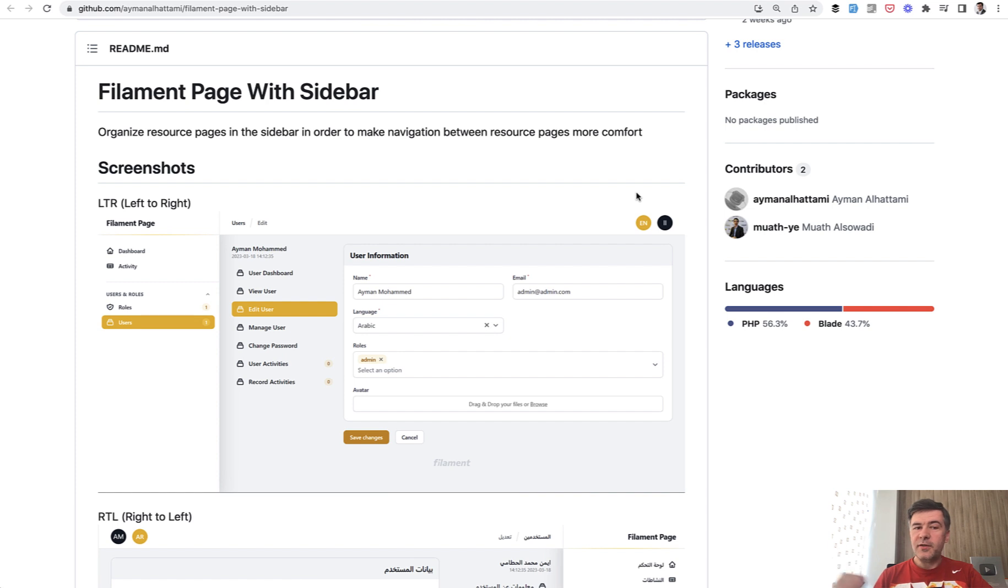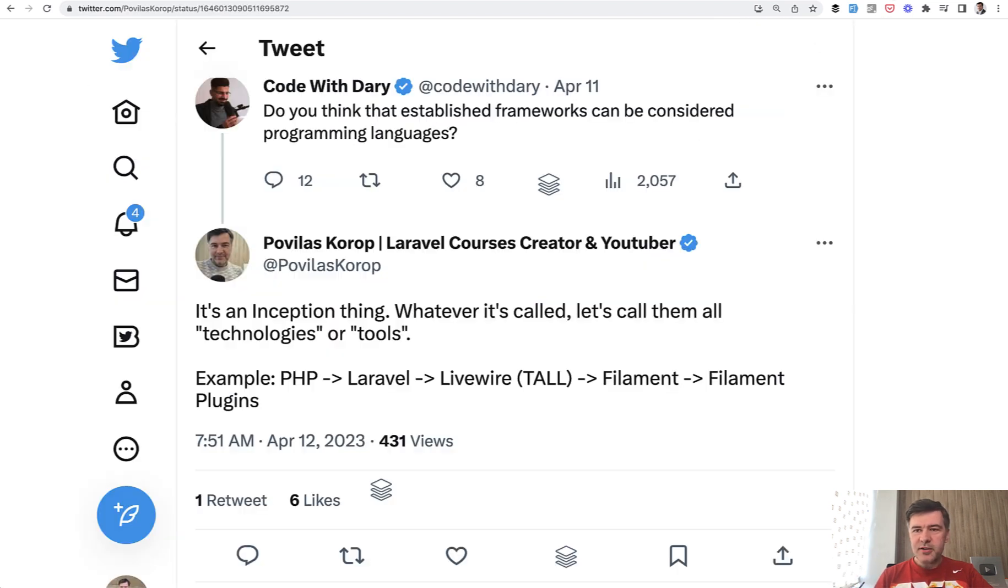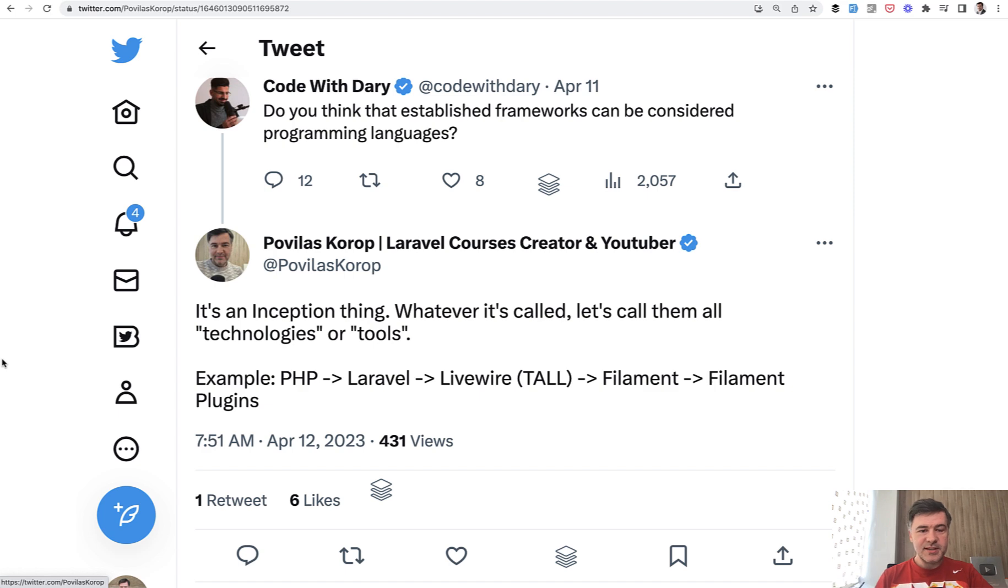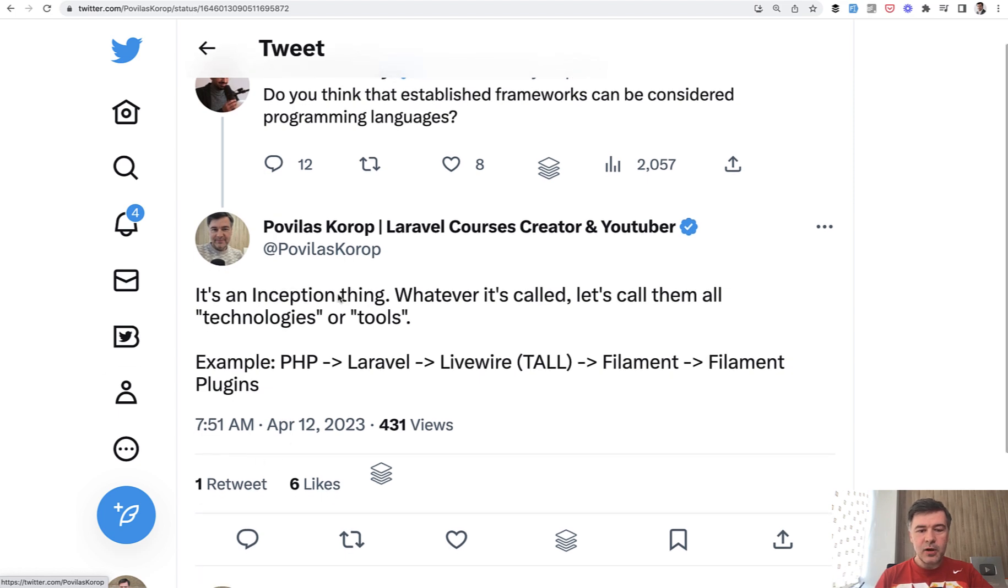Side note, we're living in pretty interesting times. On Twitter, I replied to Dairy to Code with Dairy today about difference between frameworks and programming languages. This video is exactly an example of things I replied about.